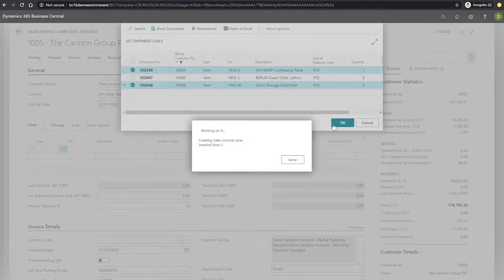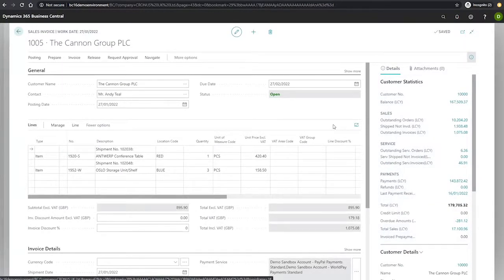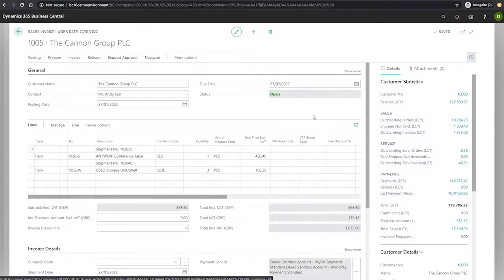This will automatically populate the lines of the order with references to the original shipments that we've pulled the data from. You can note the different quantities, the unit prices, and as well, we can change the data if we need to.